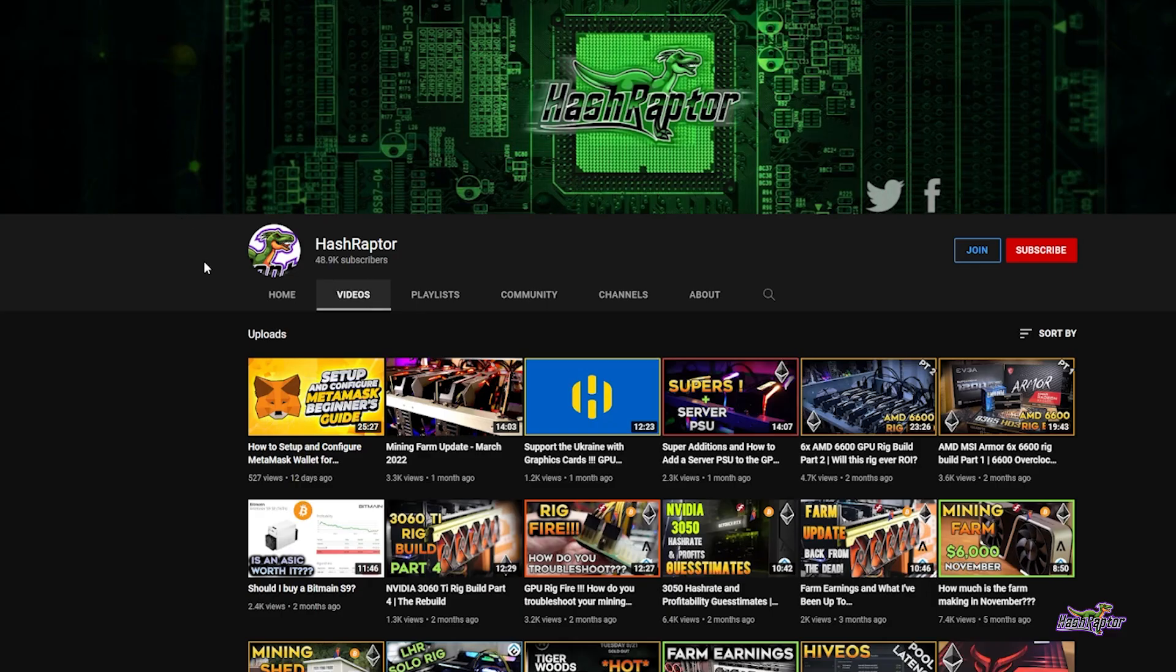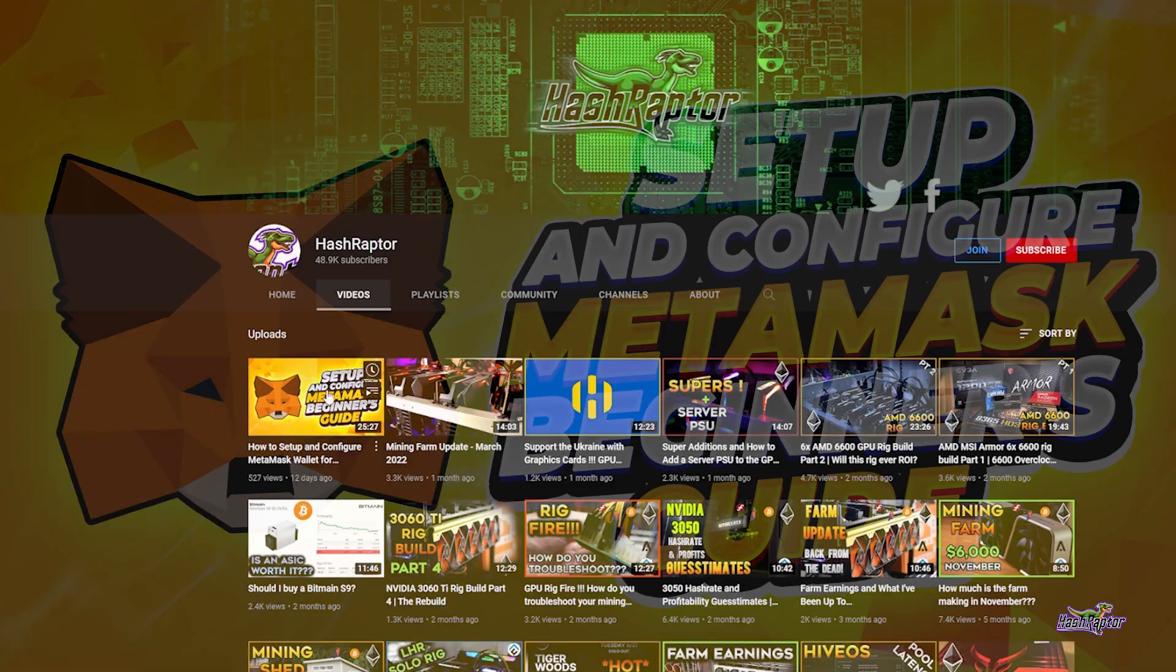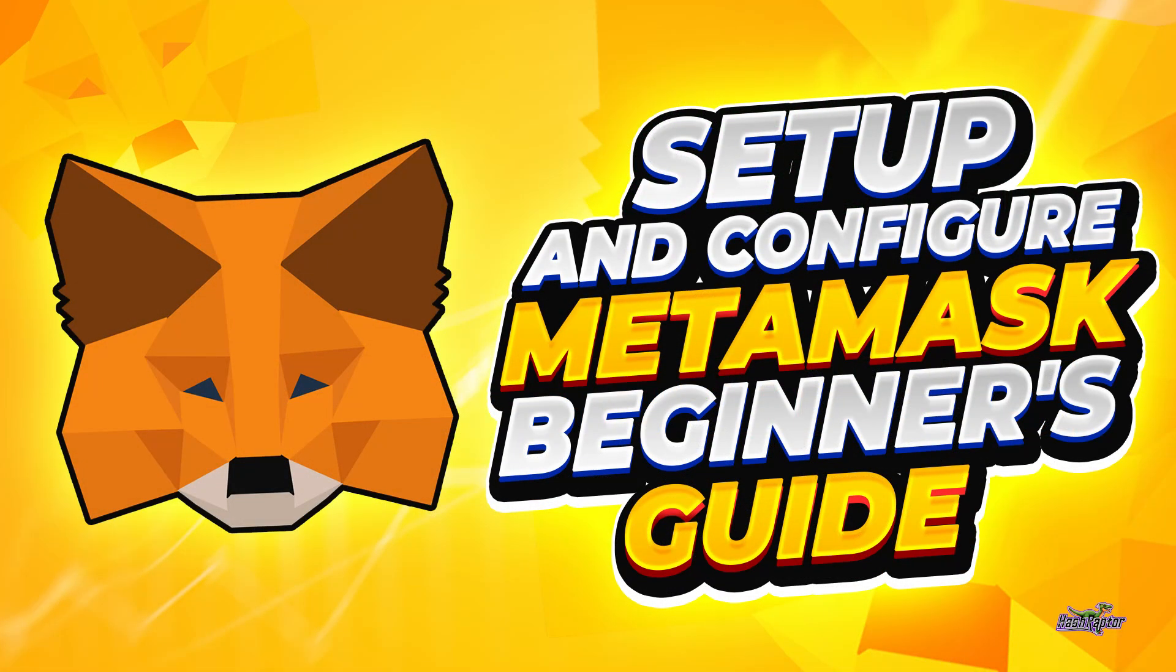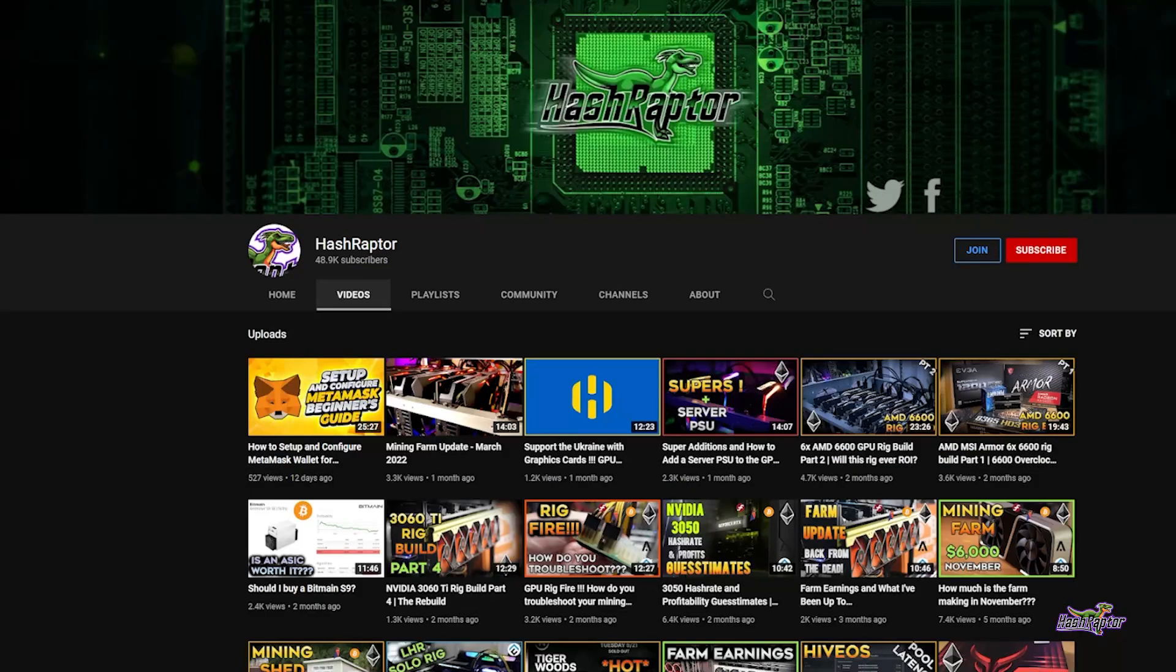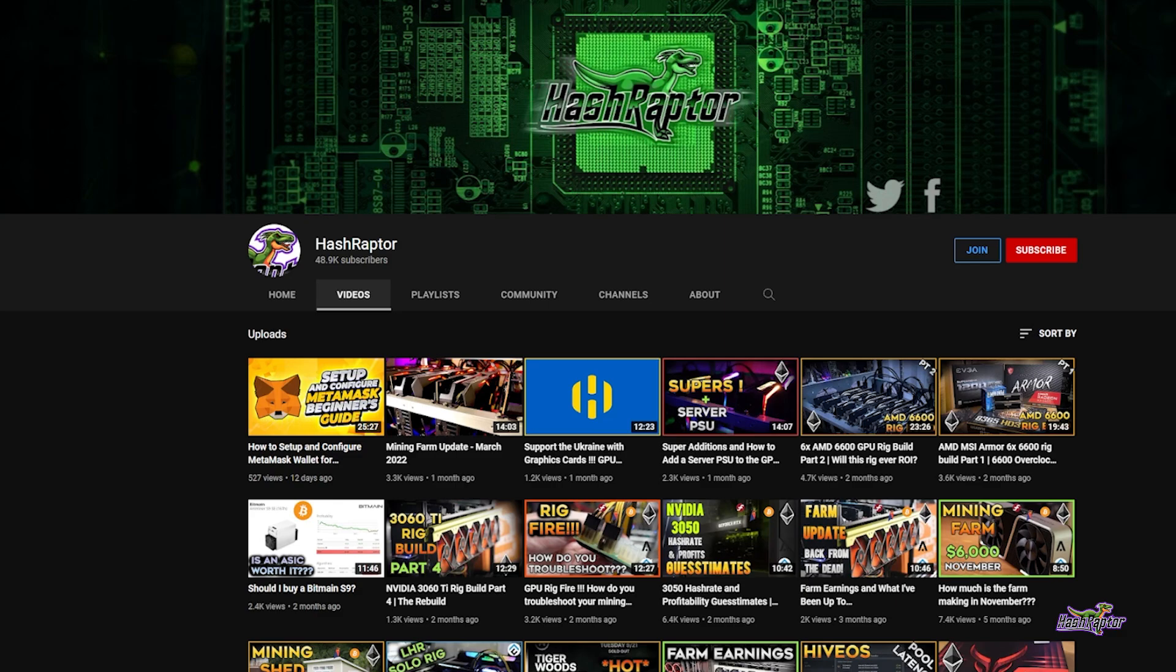I did a video called Setup and Configure Metamask, a beginner's guide. For those of you that have been running it for a while, I do cover a few frequently asked questions in there, so it may be worth taking a look. But if you want to get started with that video, go ahead and jump into that and then come back here.